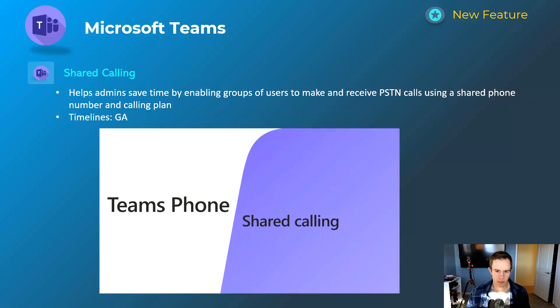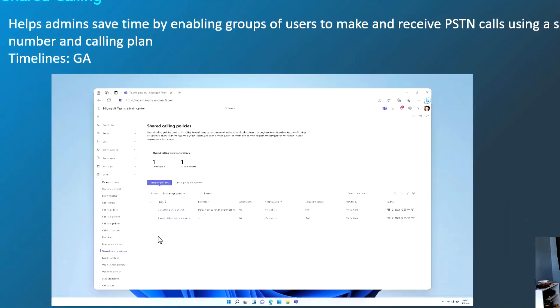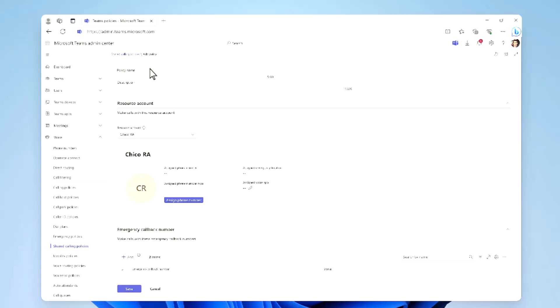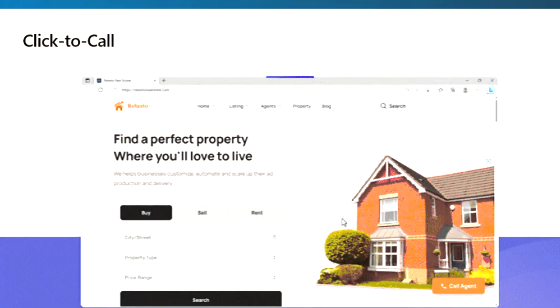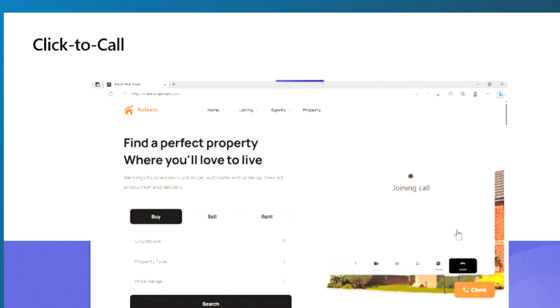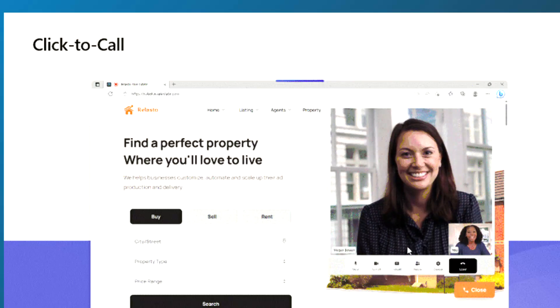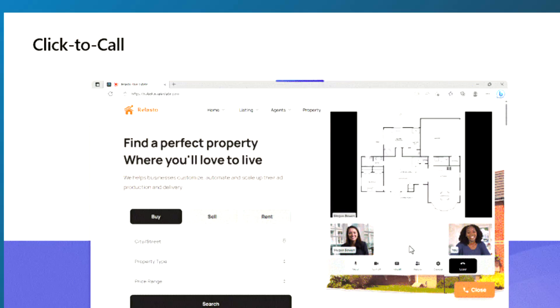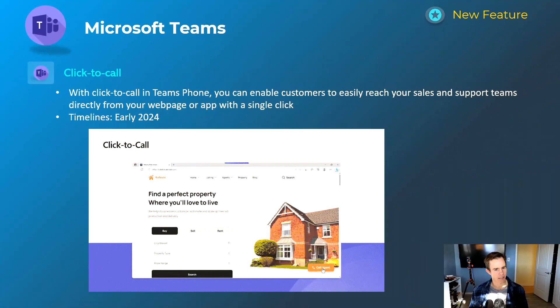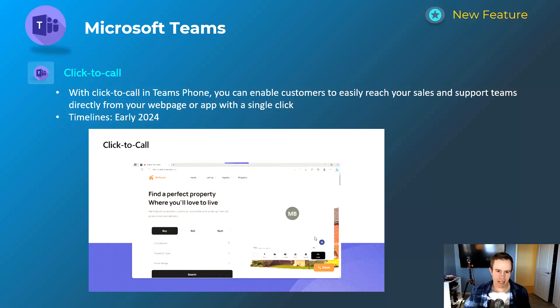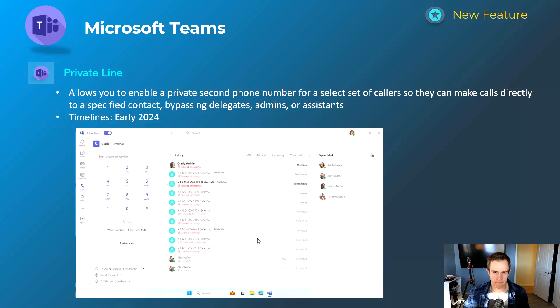Shared calling is the next one here. If you're using Teams voice and Teams phone system within your environment, this is giving you the ability to enable groups of users to make and receive calls using a shared phone number in calling plan. This is GA today and you can go into the portal and set this up as a policy. Click-to-call was another cool feature here. You can support this click-to-call on your own website. This could be used for sales and support activity that you want to have with your customers. Obviously this would require a little bit of custom dev work, but you could outsource that to look at streamlining certain experiences with your customers that may be a little bit more personable. Timelines for this is early 2024.